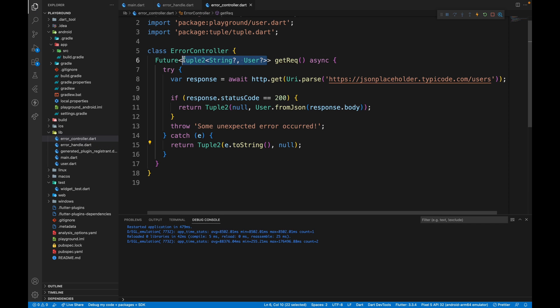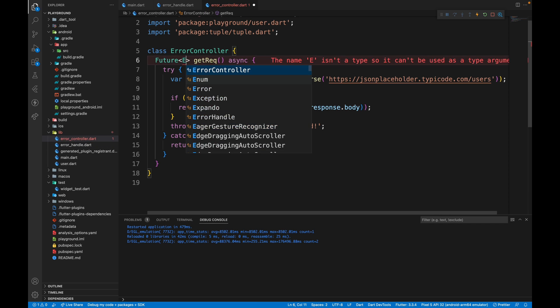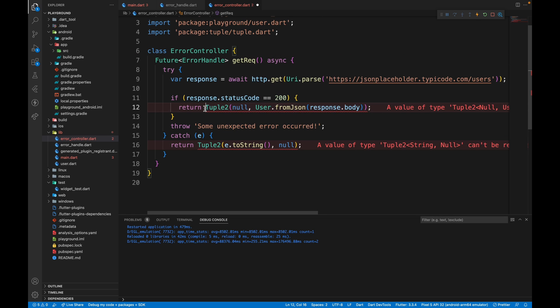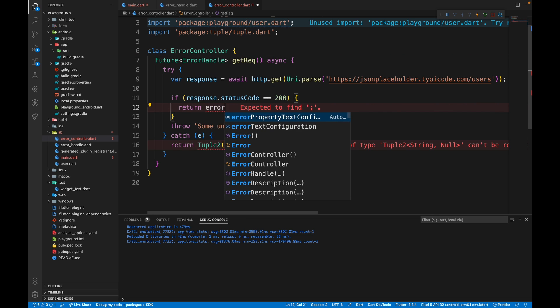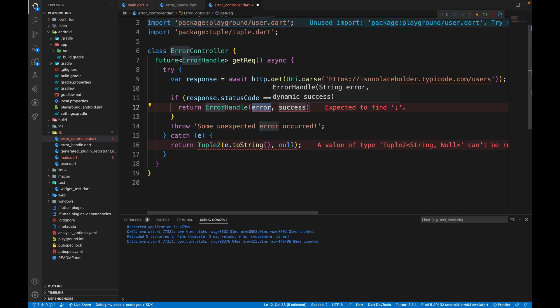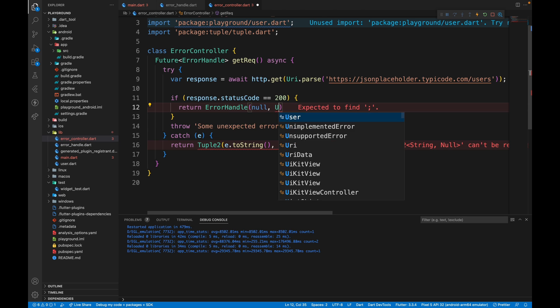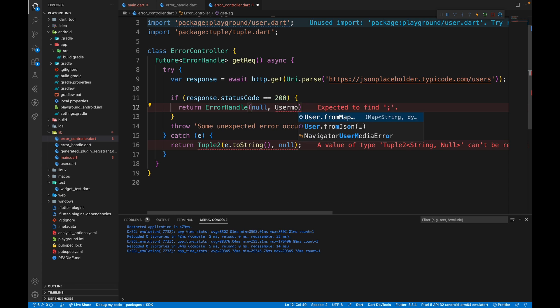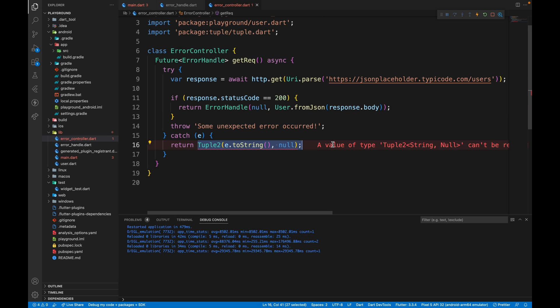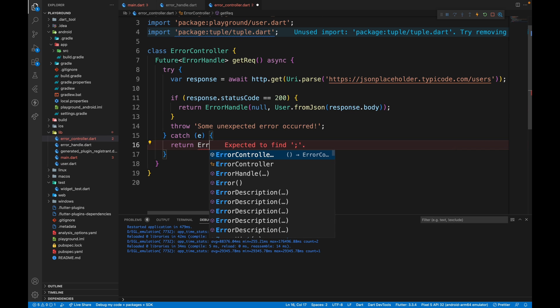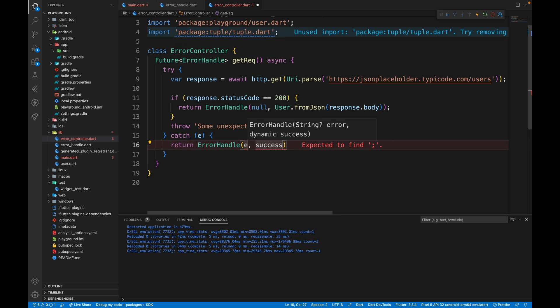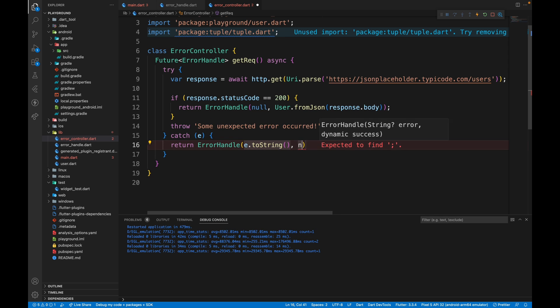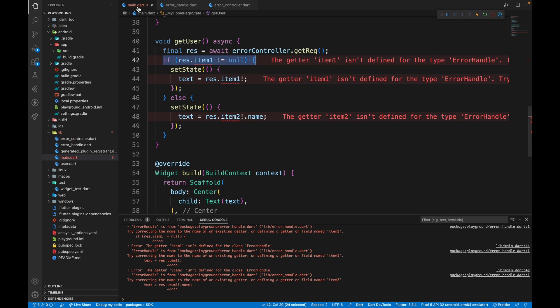And here we'll just return error handle for the error message. This is going to be null. So even in the error handle, we're going to have string nullable. And success will be user model from json response dot body. And here we are going to return error handle error as e dot to string and success as null.